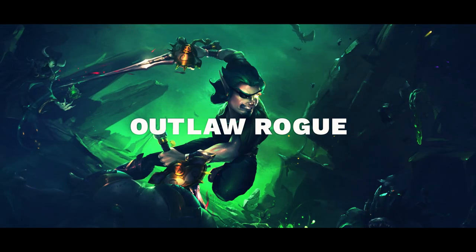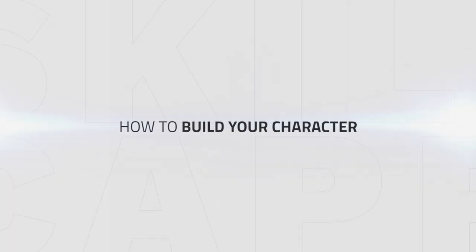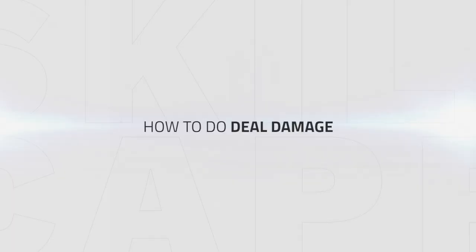Hey, today we're covering Outlaw Rogues in our Get Started series of guides. We'll be running you through how to build your character before wrapping up with a section on how to deal damage.